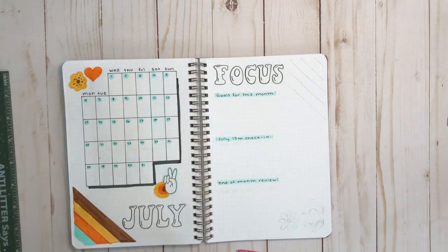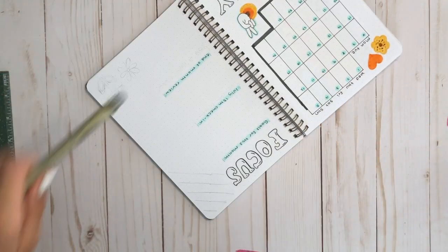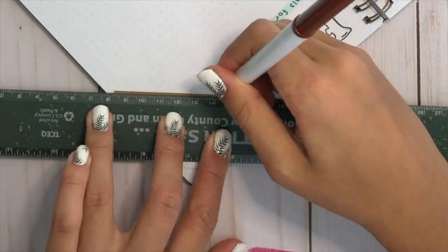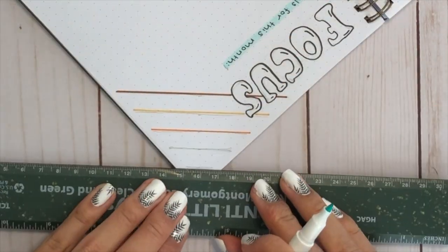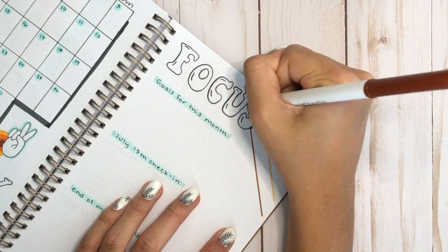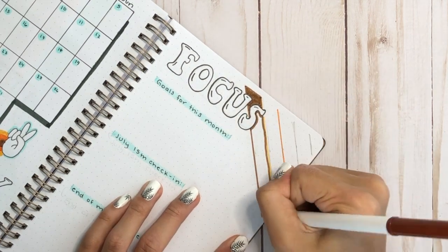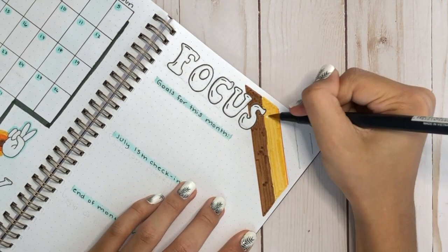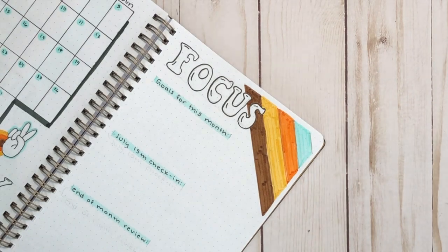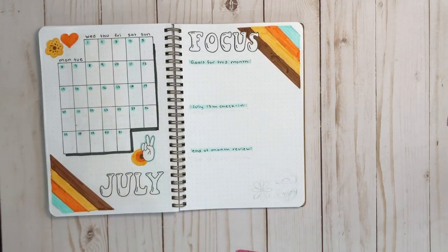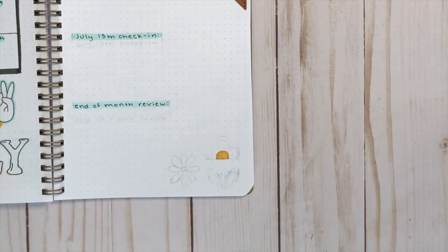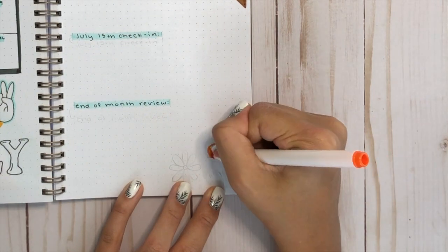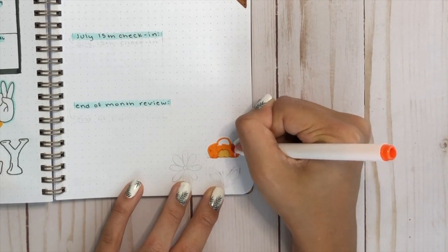I have three different sections, the goals for this month, a 15th check-in for July 15th, and then end the month review. Hopefully, looking at things a little differently and being able to add my thoughts and feelings to this focus page will help me feel more motivated to get something done. Then of course, I had to add the little corner design that I did on the last page, and then the flower doodles at the bottom to kind of carry this theme and make this page seem a lot more cohesive.